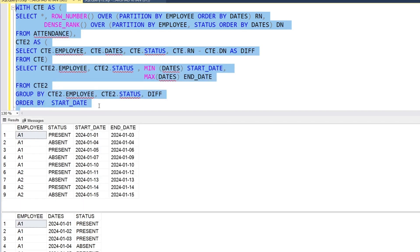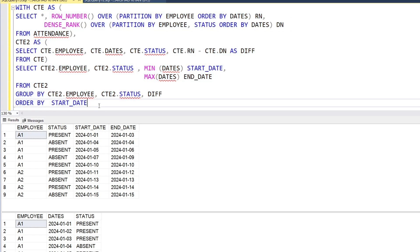That's how we can generate this output. If you have any questions, doubts, or a better solution, please put it in the comments. Thank you so much guys.